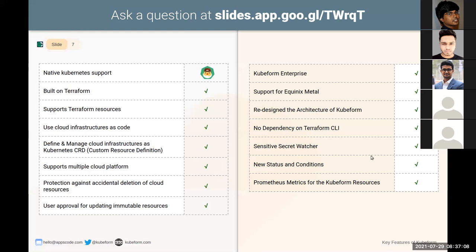Recently Kubeform has added many features in its latest release. One is termination policy to protect resources against accidental deletion. You can provide 'do not terminate' as the termination policy field of your resource to prevent accidental deletion.